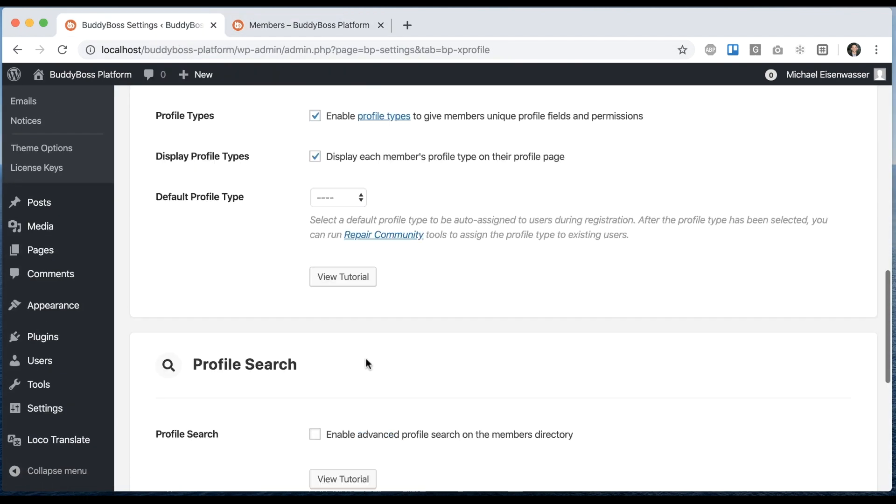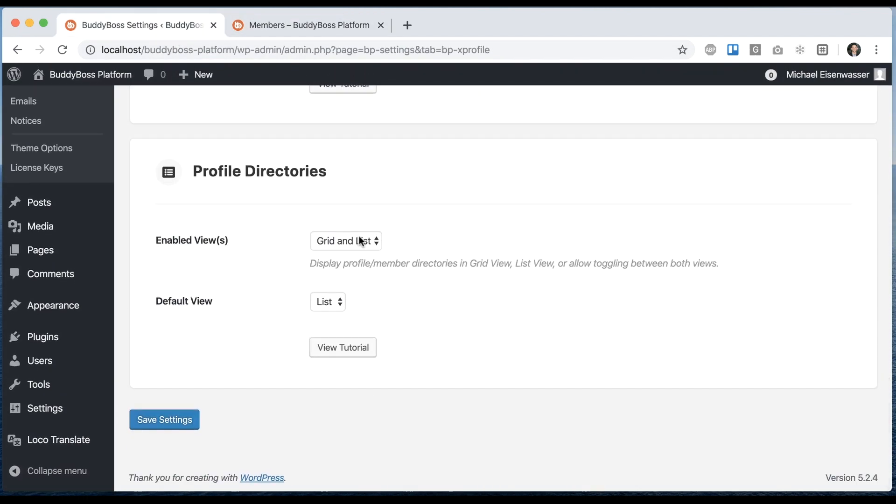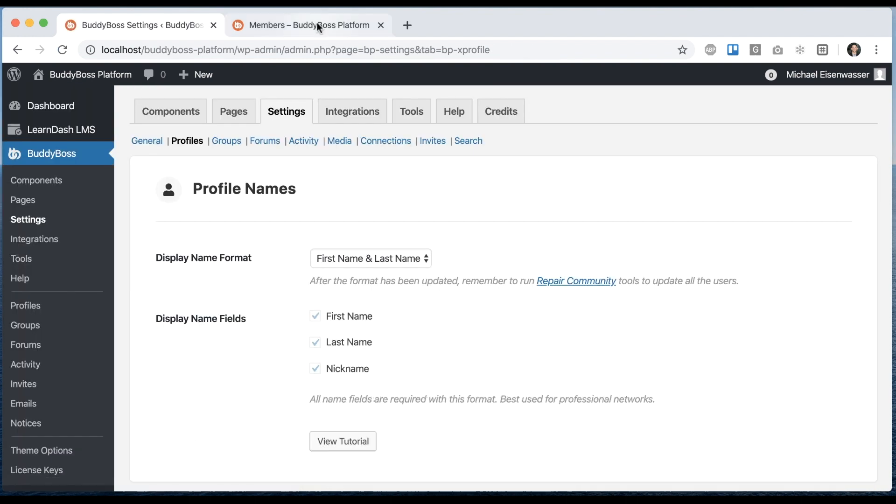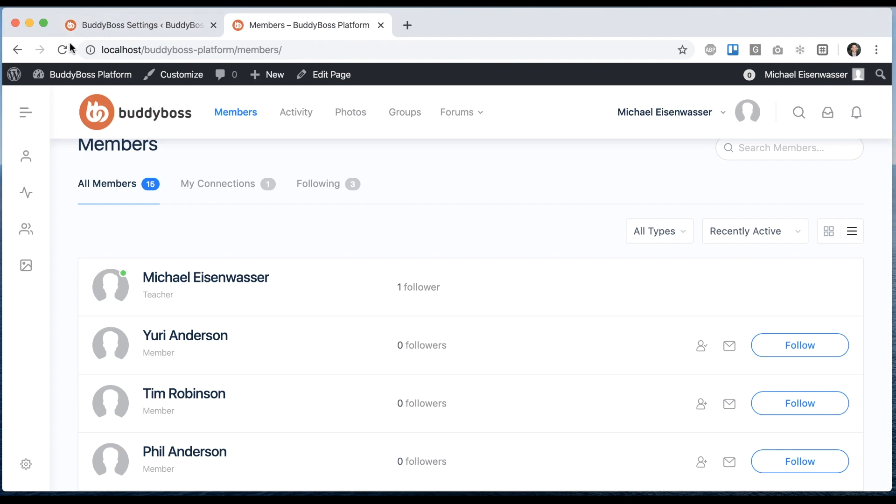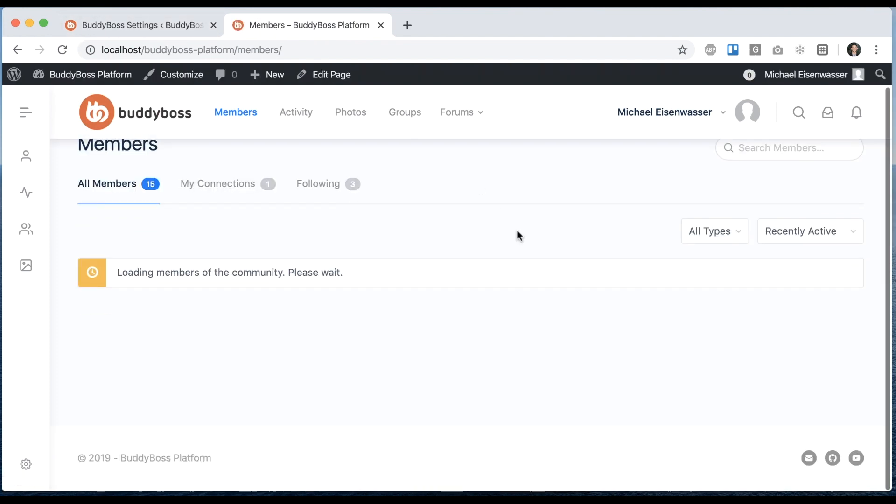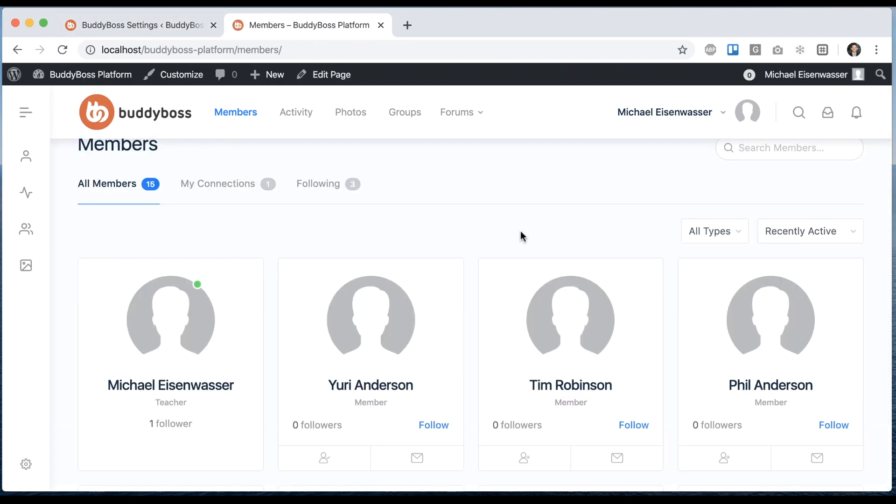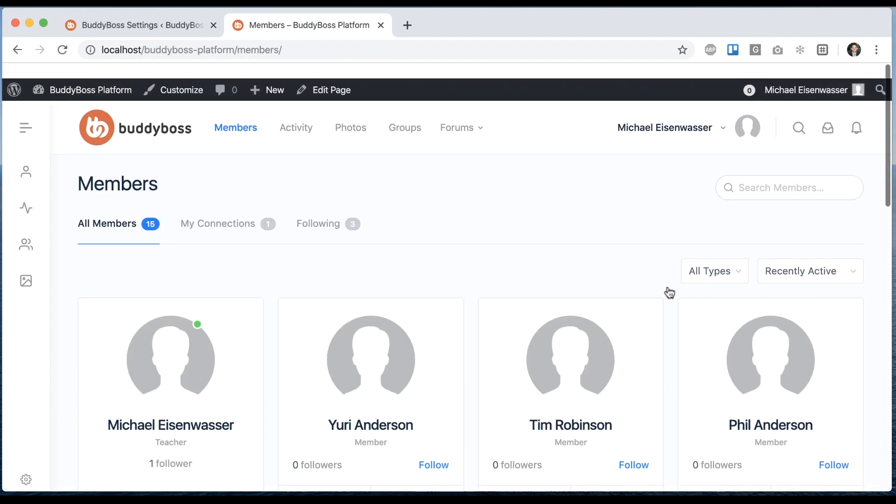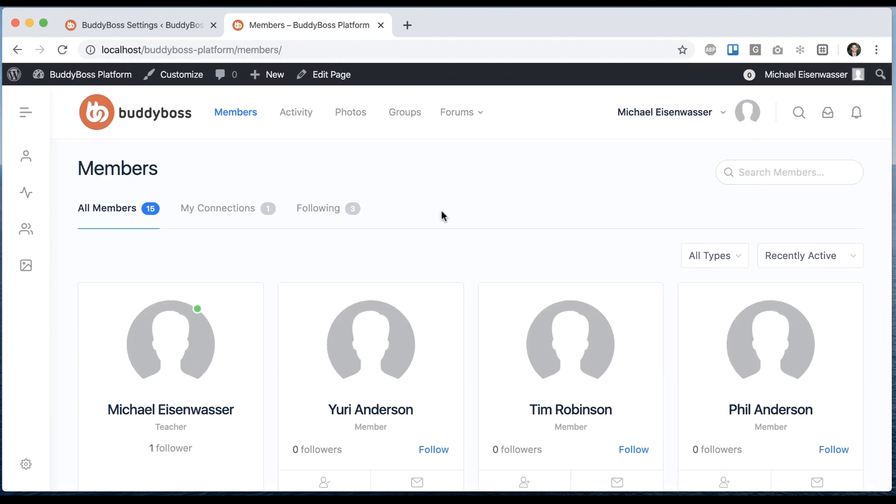And then I can come back here and switch it to, instead of displaying grid and list, I could say grid only. So let's save that. And we'll come back here and refresh. So now you see it displays in just grid view, there's no list view available at all.